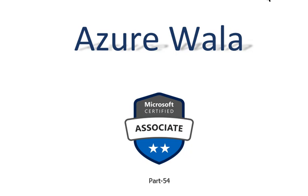Hello and welcome to Azure Walla YouTube channel. We are in part 54 of Microsoft Certified Associates series. So far we have completed 90 questions in previous videos. Today we are going to look into question number 93.